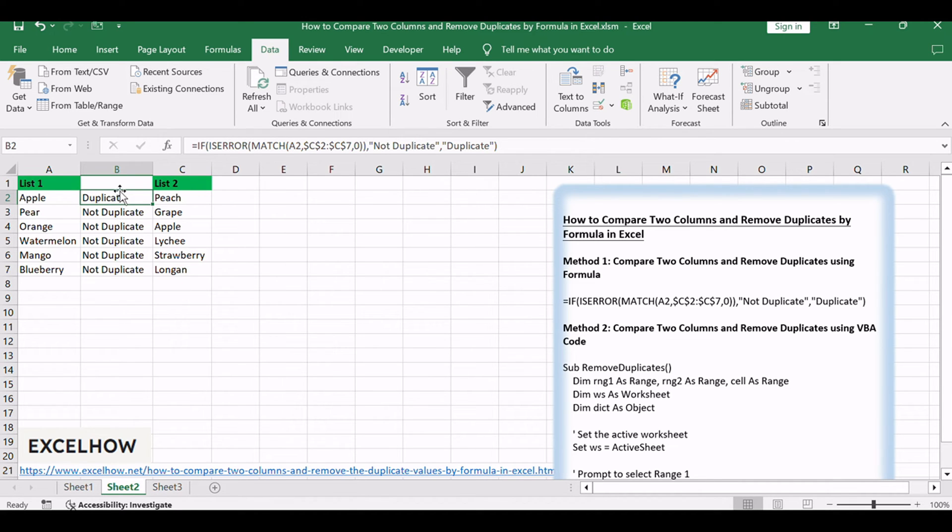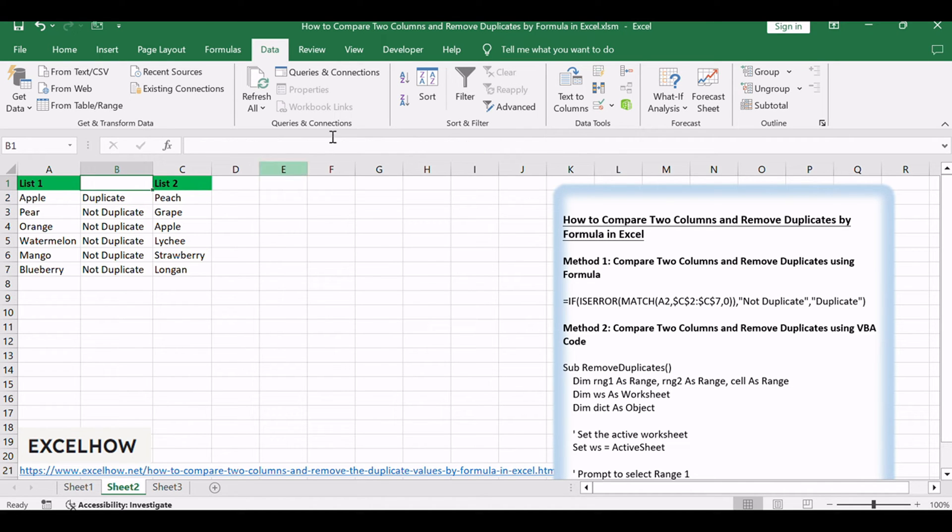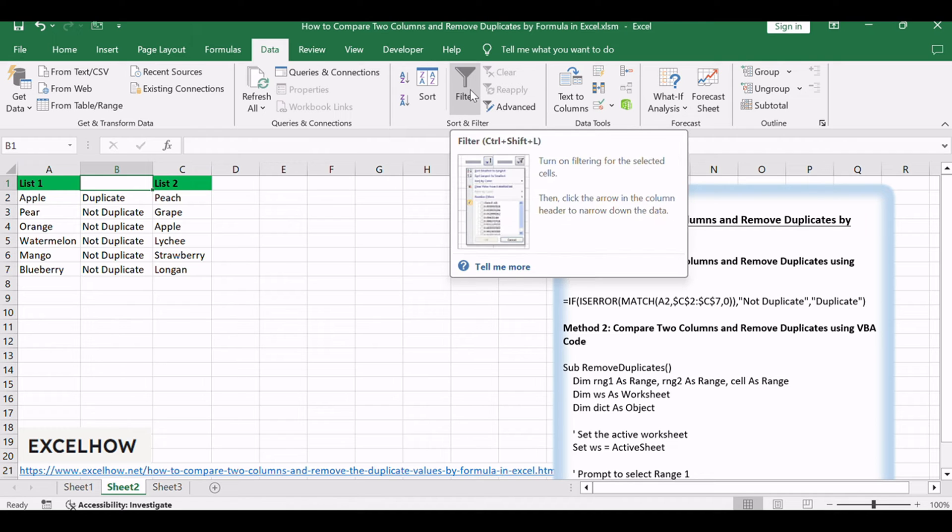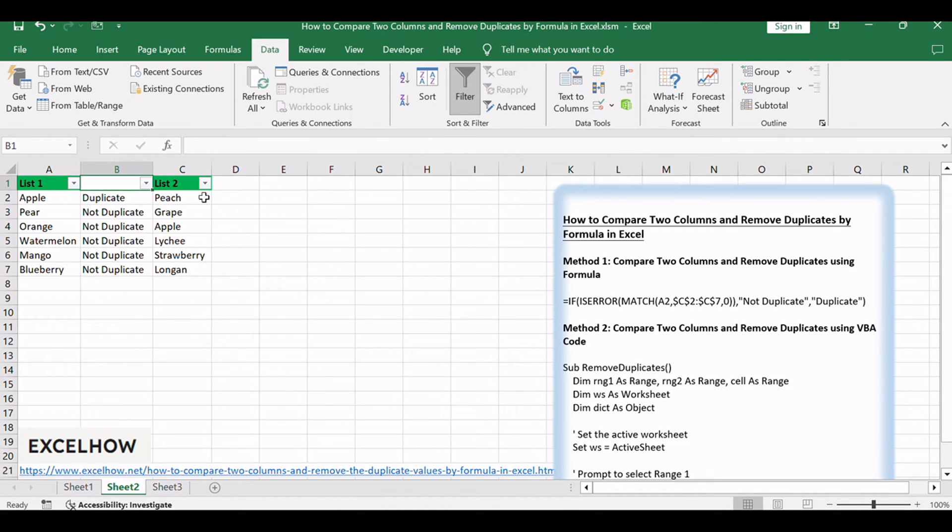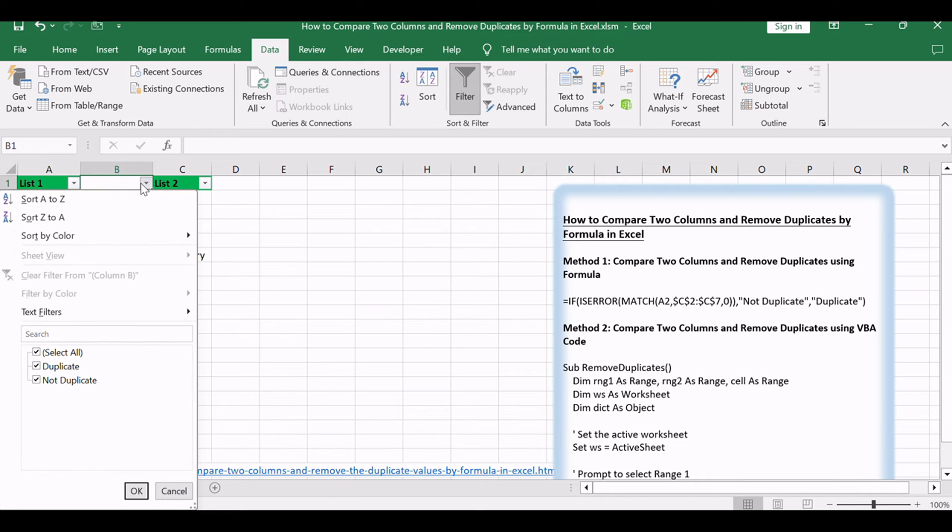If you want to remove the duplicate value from list 1, you can click B1, then go to the Data tab. Click on Filter command under Sort and Filter group. The filter drop-down list is created. Click the small arrow button to load criteria. Check on duplicate.